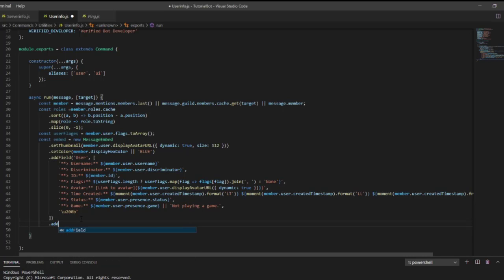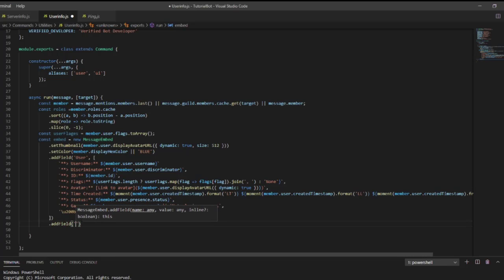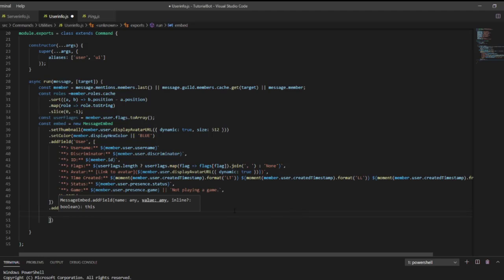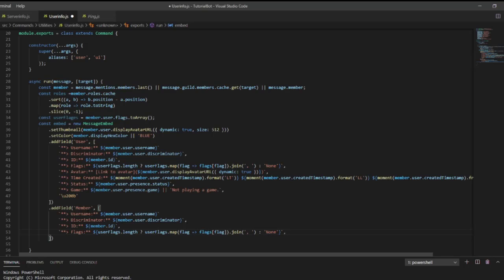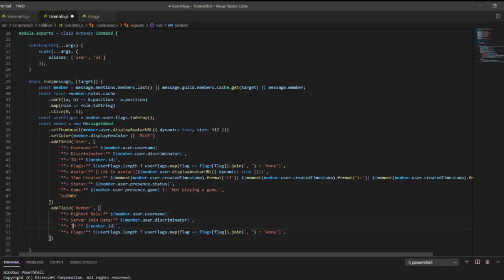Now we're going to come down and do another addField for 'Member', with fields: highest role, server join date, hoist role, and then all roles that the member has.